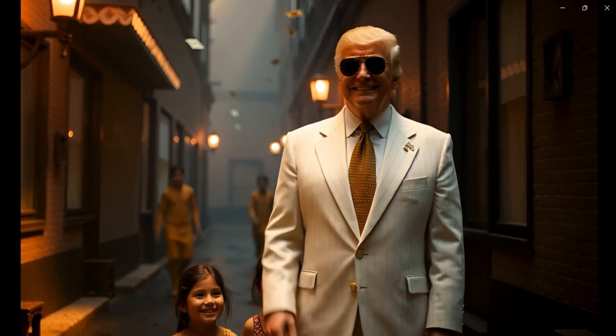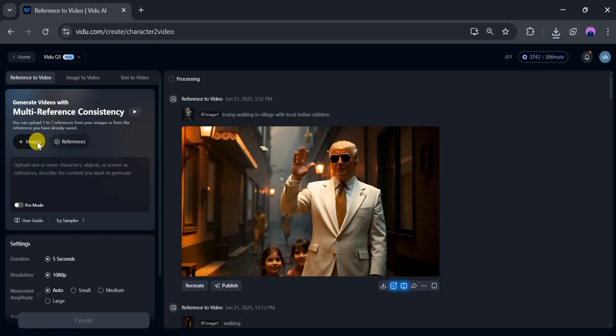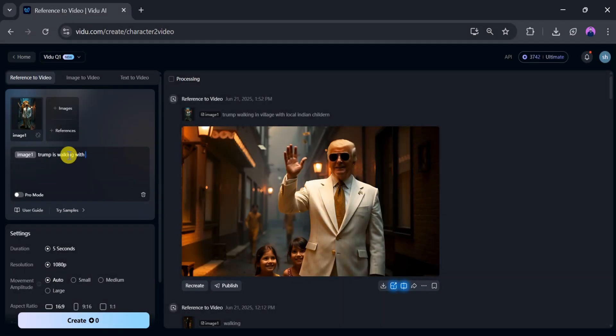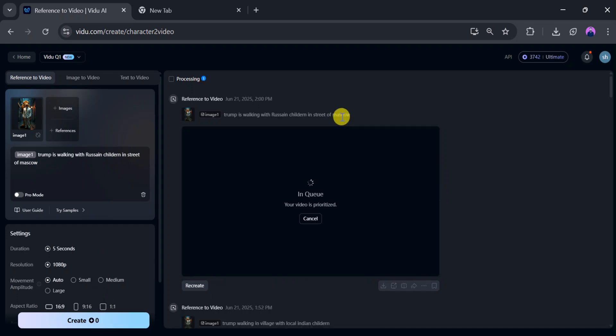Let's create another reference video. Upload the same image as before by clicking on image, selecting it from your system and clicking open. After the upload, type Trump is walking with Russian children in the streets of Moscow. Adjust the settings as needed, then click create.